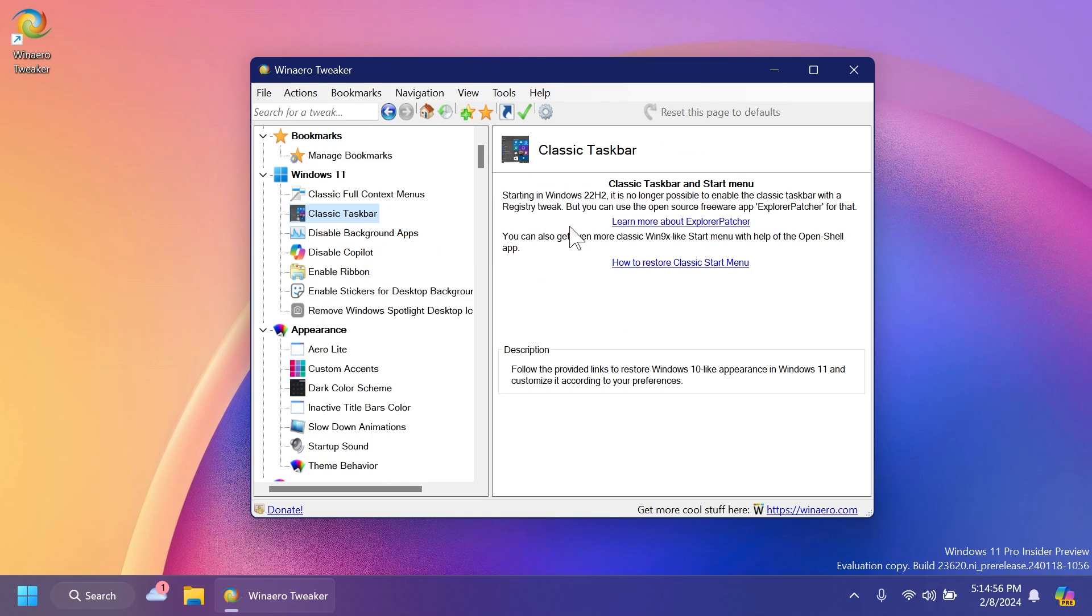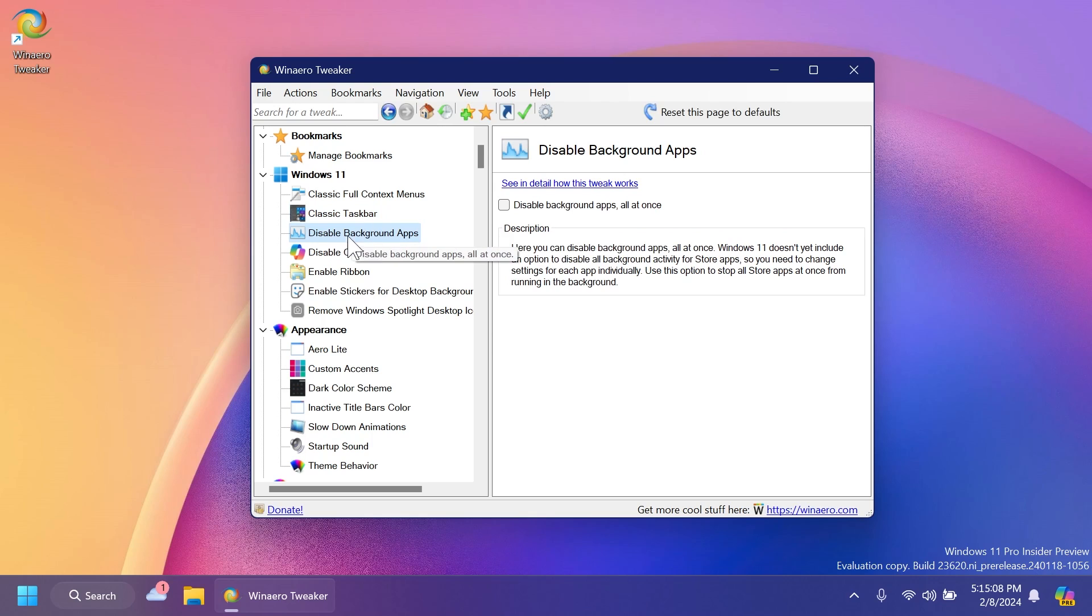Related to the classic taskbar, you're going to need an additional software if you want to do that, because starting Windows 11 22H2, it is not possible to enable that classic taskbar only with that registry tweak because Microsoft disabled it.